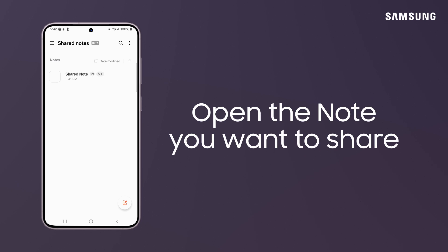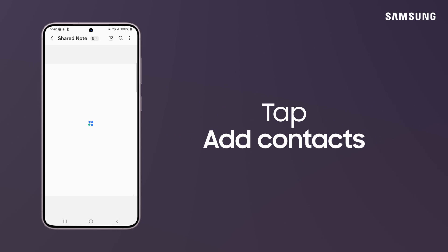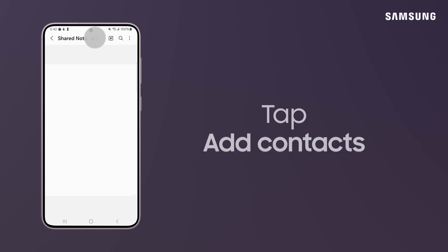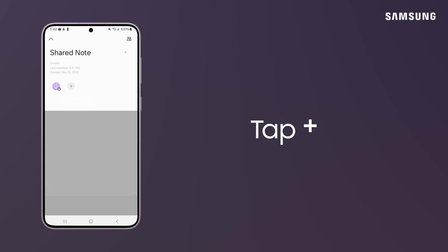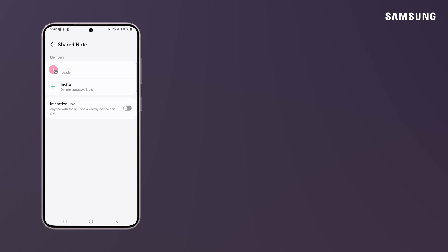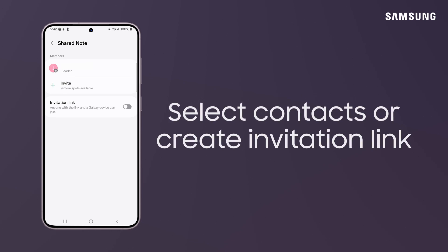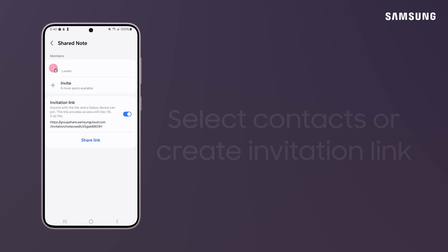Go into the note you want to share and tap the Add Contacts icon. Tap the plus sign and choose up to nine contacts. You can also switch on Invitation Link so anyone with the link and a Galaxy device can join.